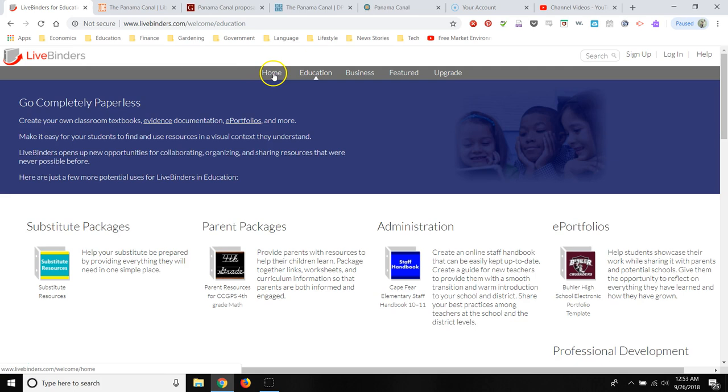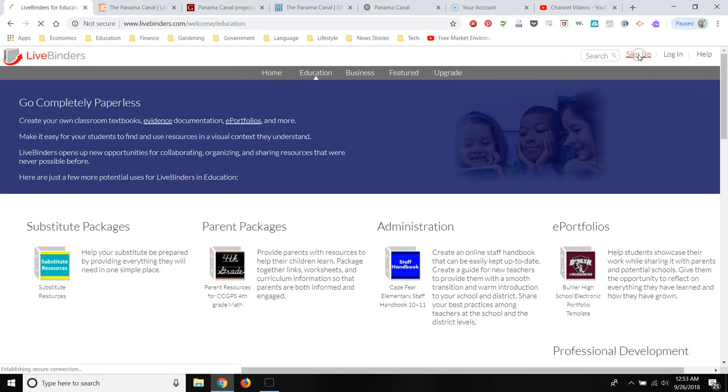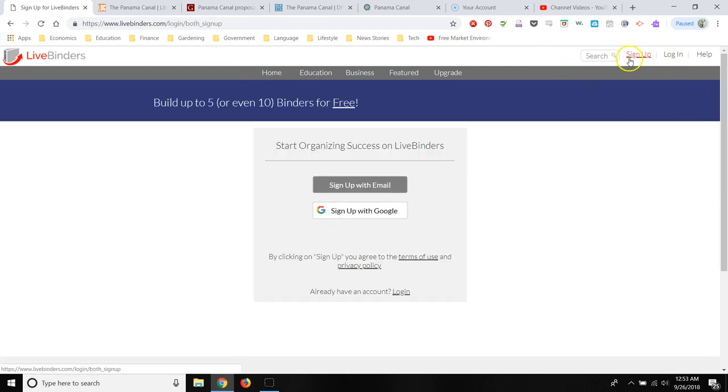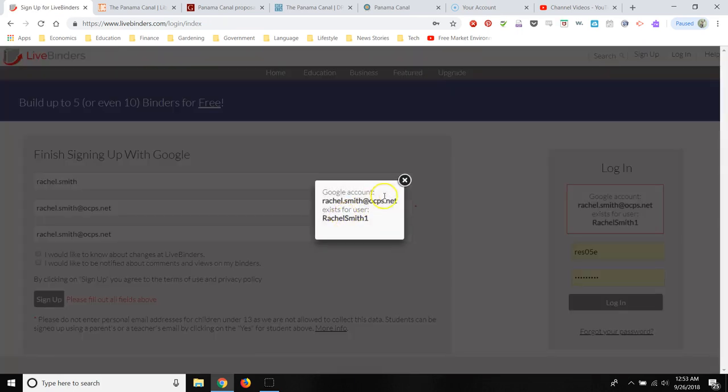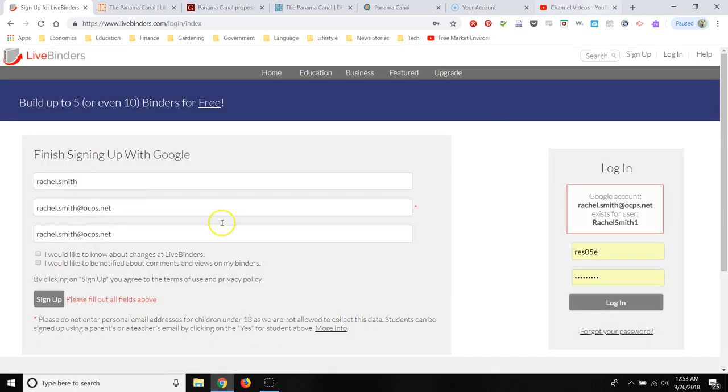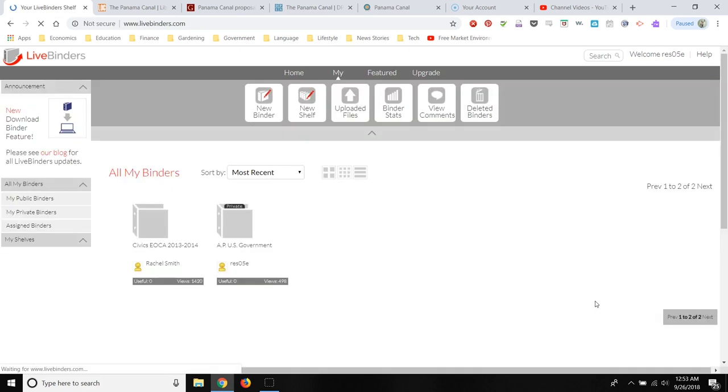So the first thing we're going to do is we're going to sign up using our universal login, so that's your OCPS Google Login Credentials. I already have an account, so it's prompting me to log in, not to create a new account.